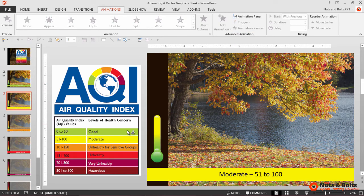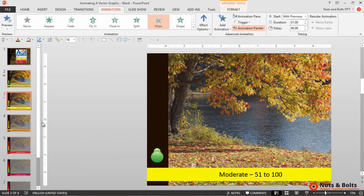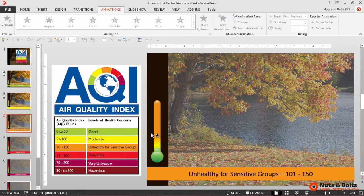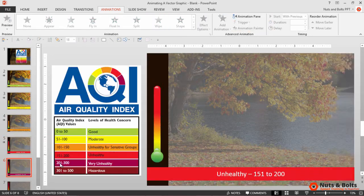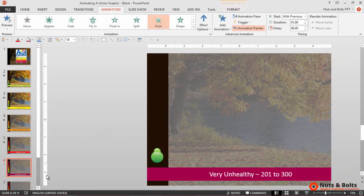So just double-click the animation painter and then just cycle through your slides and apply this same animation to all of the other gauges within your presentation.